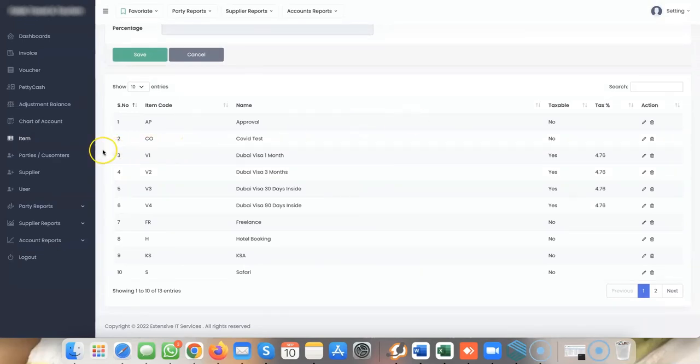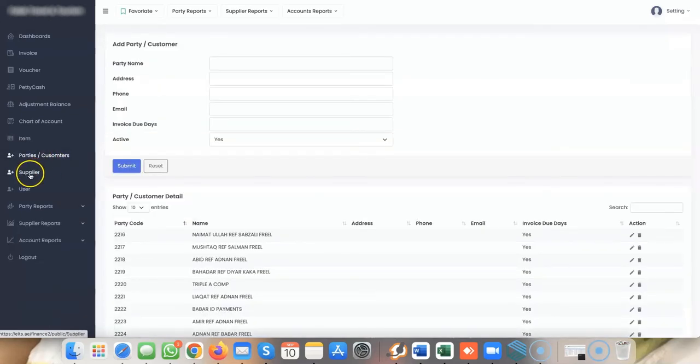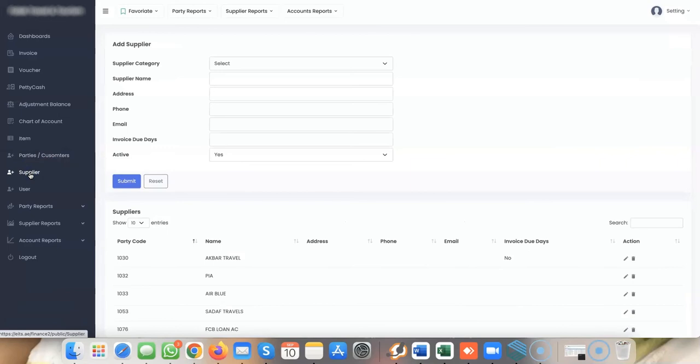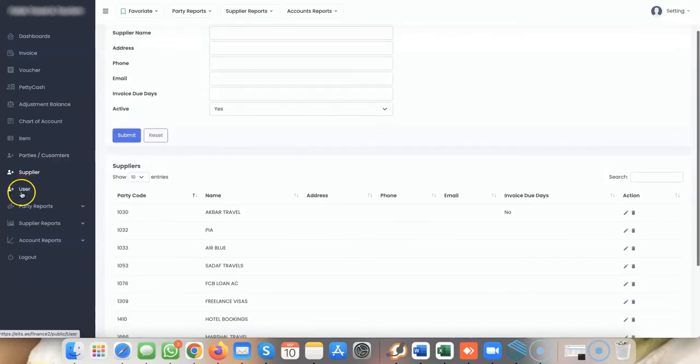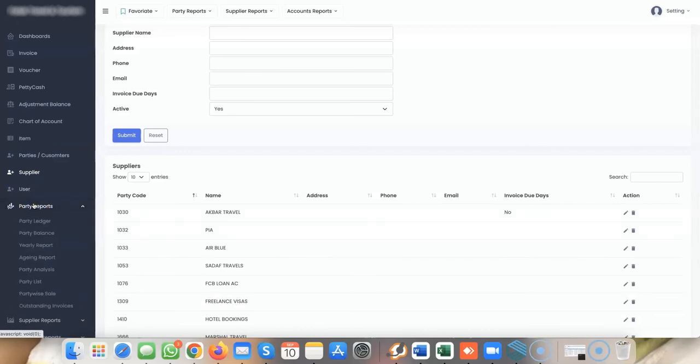Your customers and suppliers are here, and you can create as many users as you want.